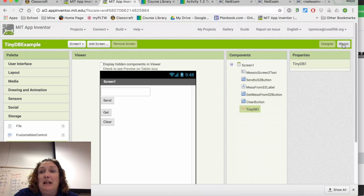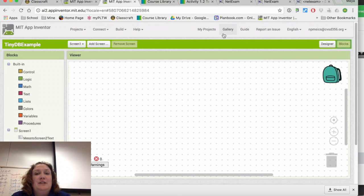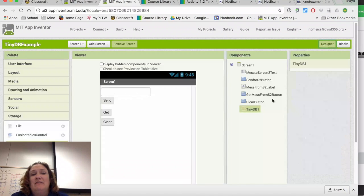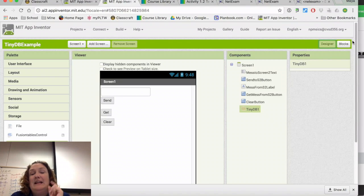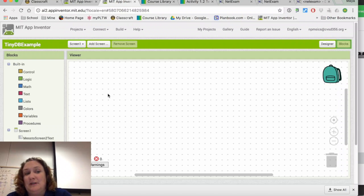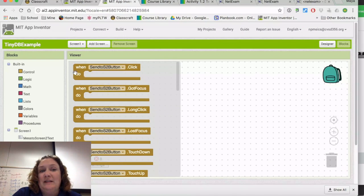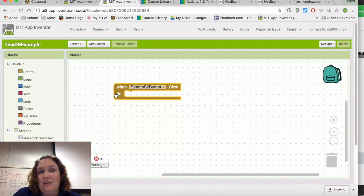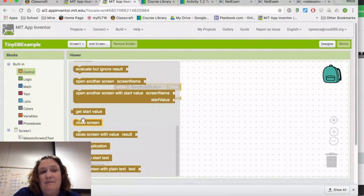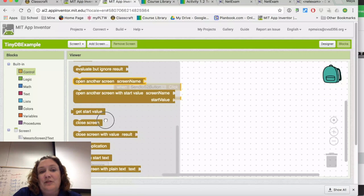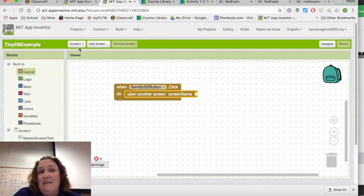Now I need blocks. Starting from the user's point of view, the user wants to type in the text box and hit Send. I don't need to make the text box typeable — that's already built in, that's an abstraction. So I'm going to go to the Send To Screen Two button. When that button is clicked, I want it to open another screen with the screen name — but I don't have another screen yet.